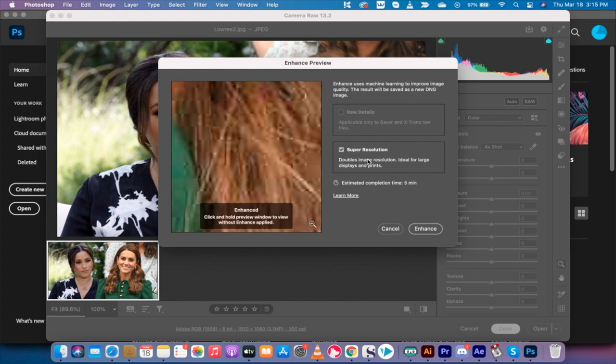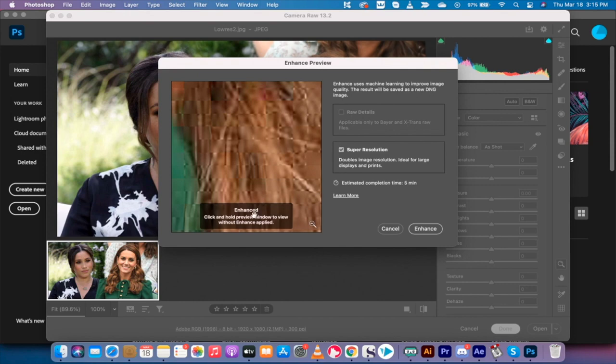This now gives you the super resolution, and it says it doubles image resolution. Basically it doubles the height and it doubles the width, so in fact it's four times the size. It basically just expands it and then it uses its AI.